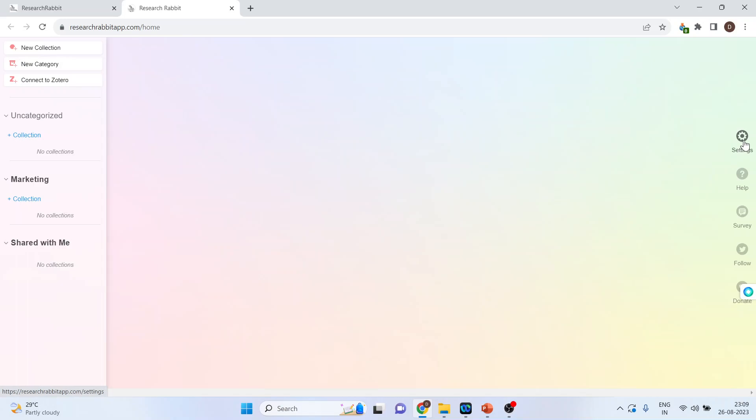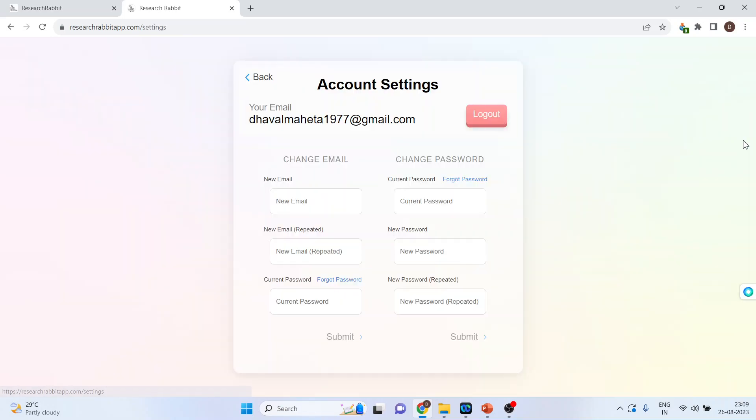Now, you can click on the settings on the right-hand side. You can provide your email. If you want to change your password, you can change the password from here. So, I will press back.